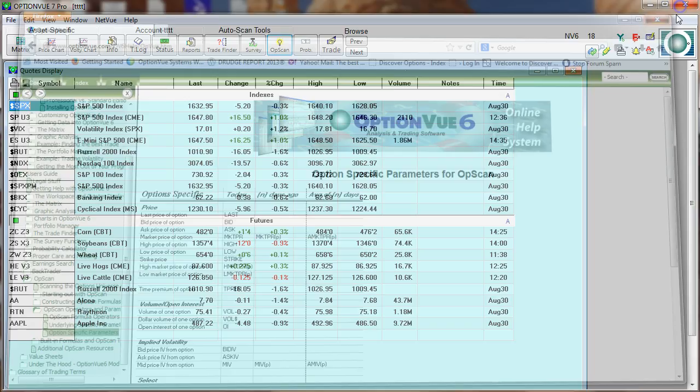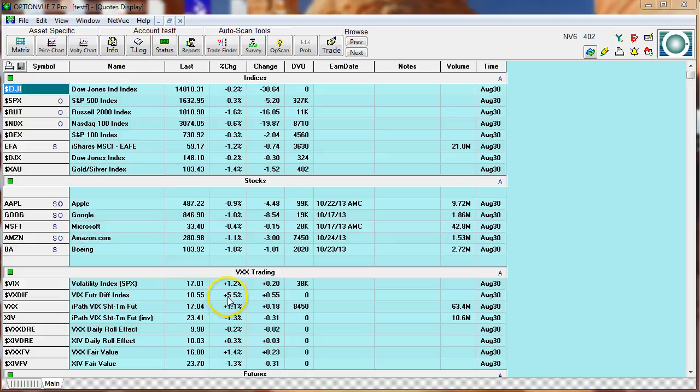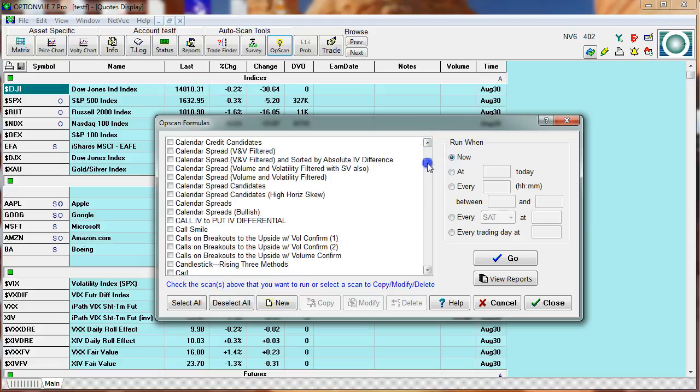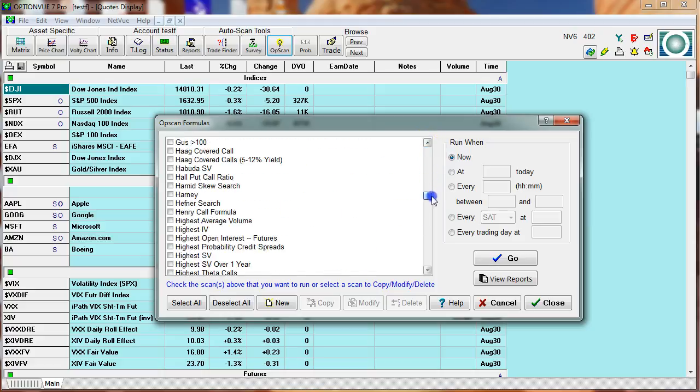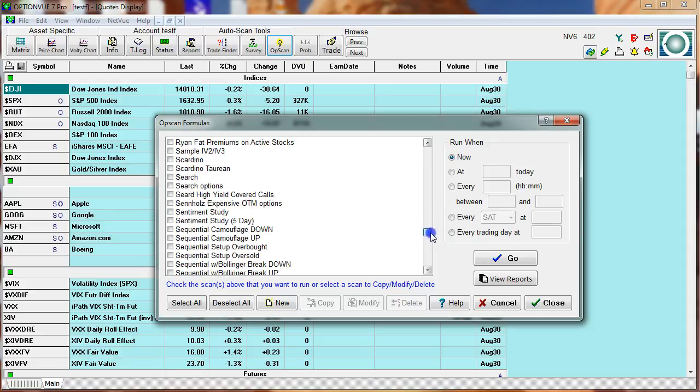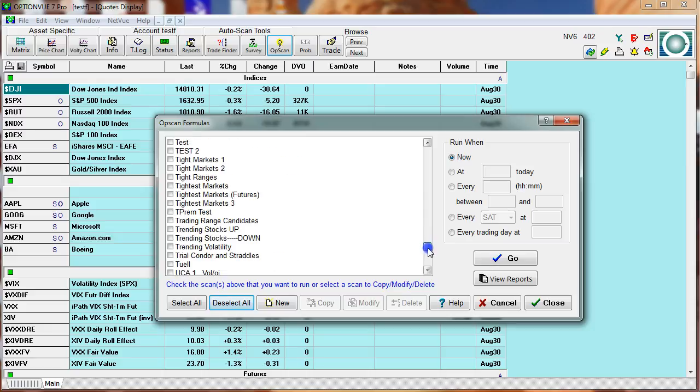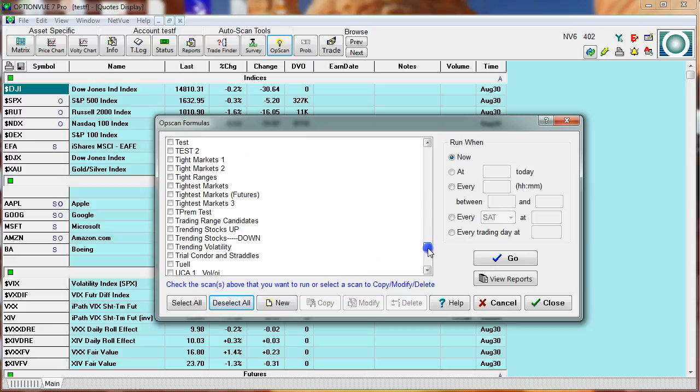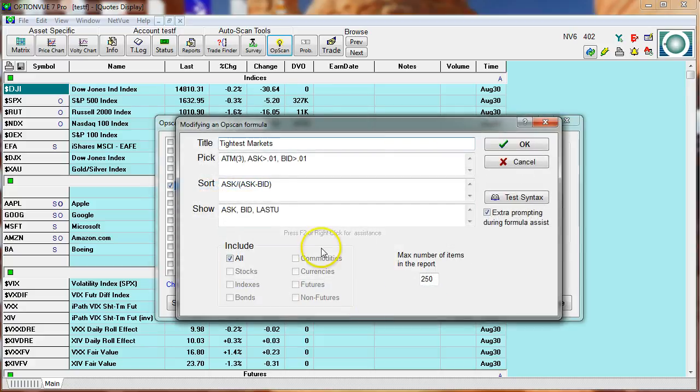And I switched programs here. We'll bring up the OpsCAN area, and here you can see I have created hundreds of formulas over the years. Let me deselect all these. Let me show you one that I created called Tightest Markets. There we go. Click on Modify. Let's take a look at this.